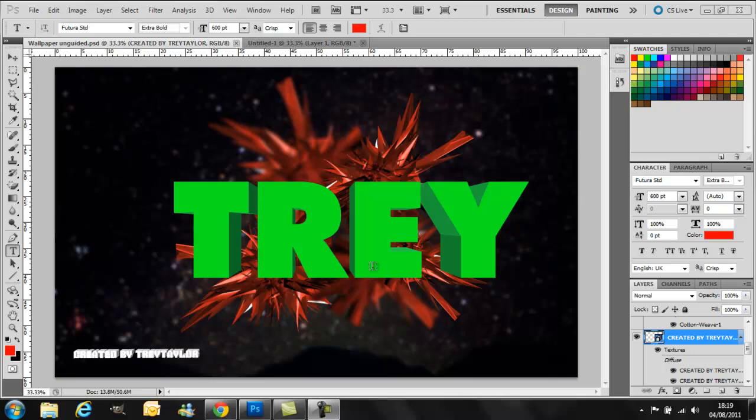Hello everyone, it's T Digital Warfare here with my first YouTube video. It's going to be, just like it says in the title, a Photoshop CS5 tutorial for 3D text and quite a nice looking background.